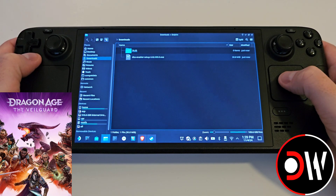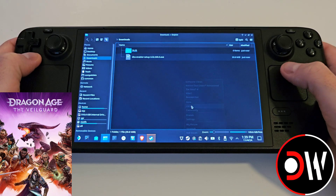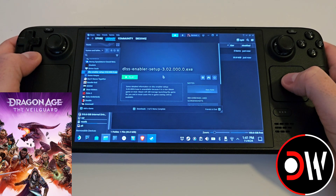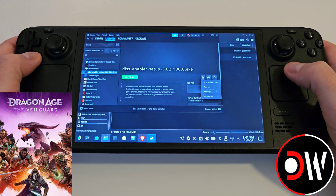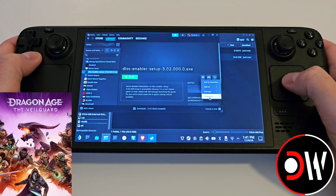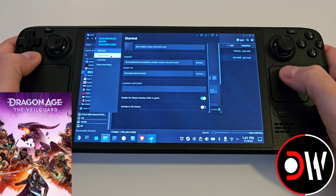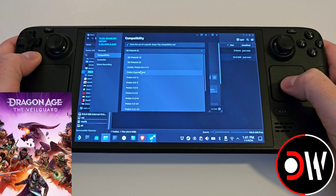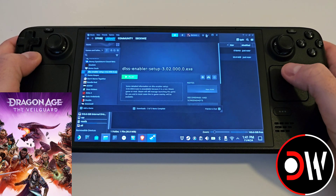Once that's complete, come over to Steam and access your library. Find dlssenablersetup.exe and click the cog symbol. Go to Properties and under compatibility assign Proton Experimental, then close the window.